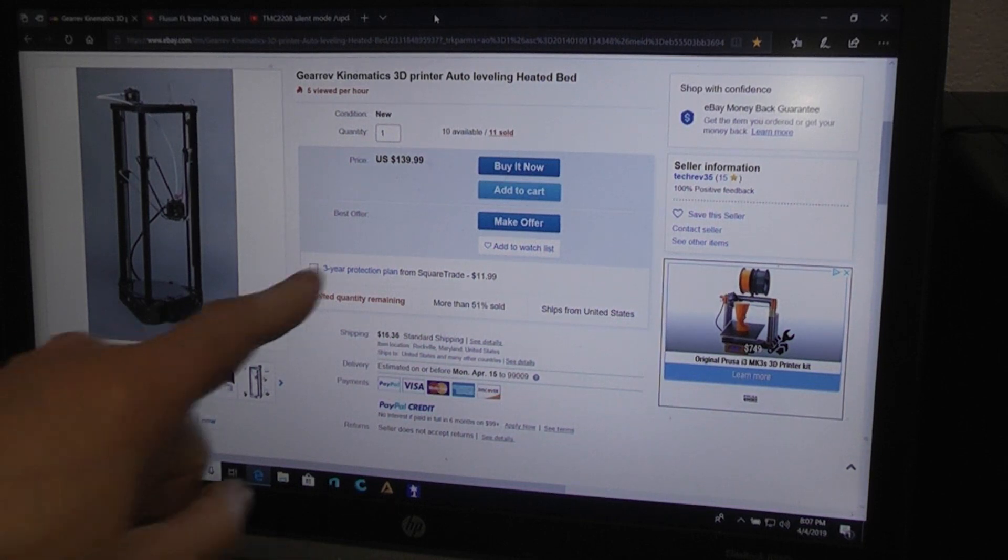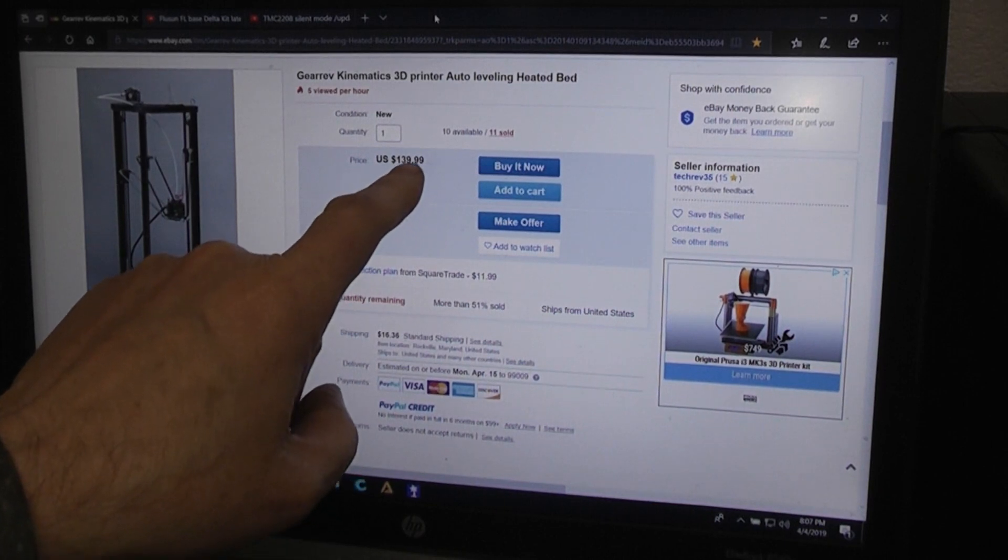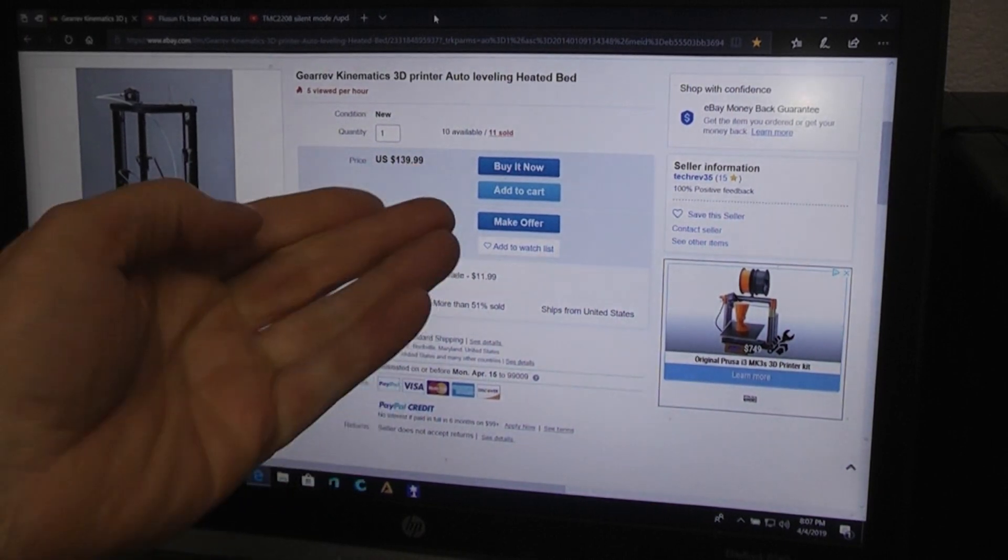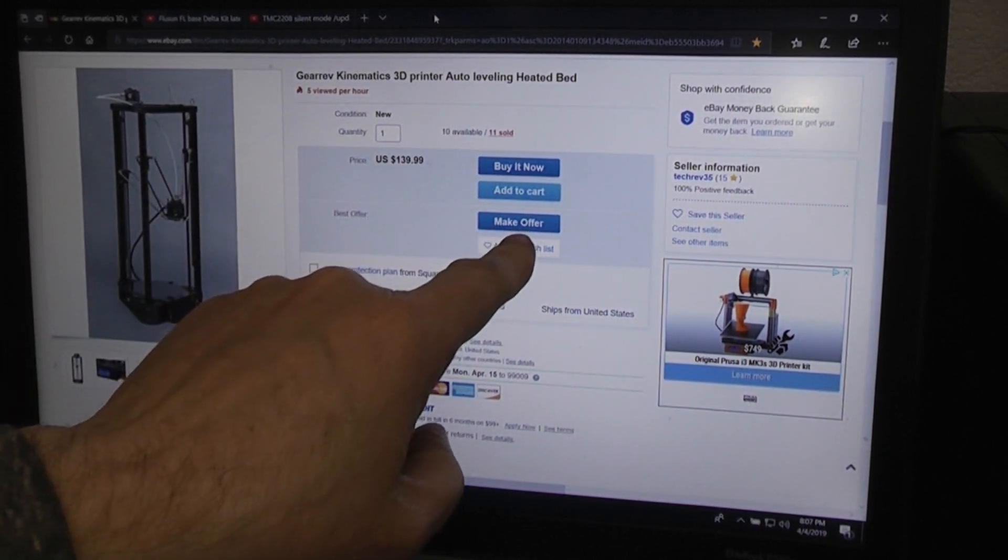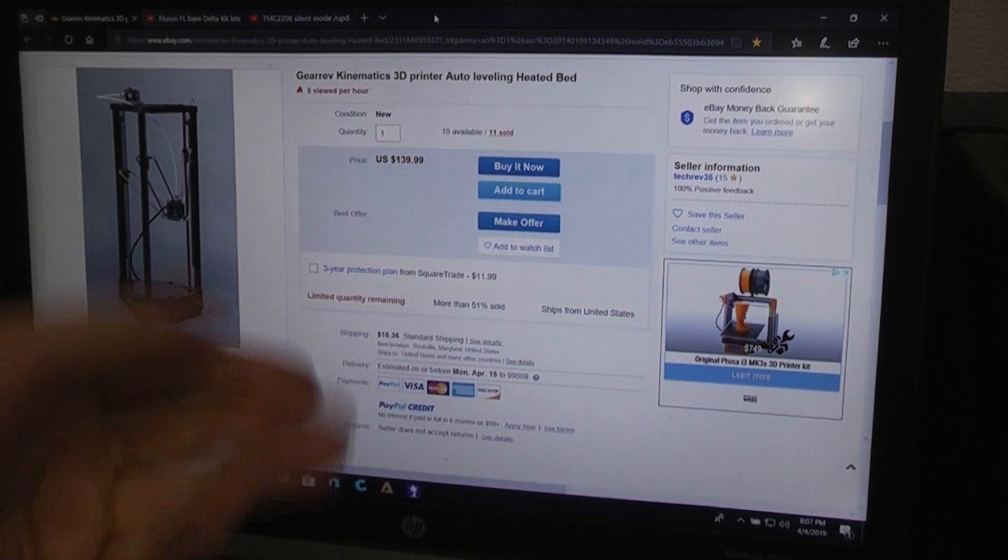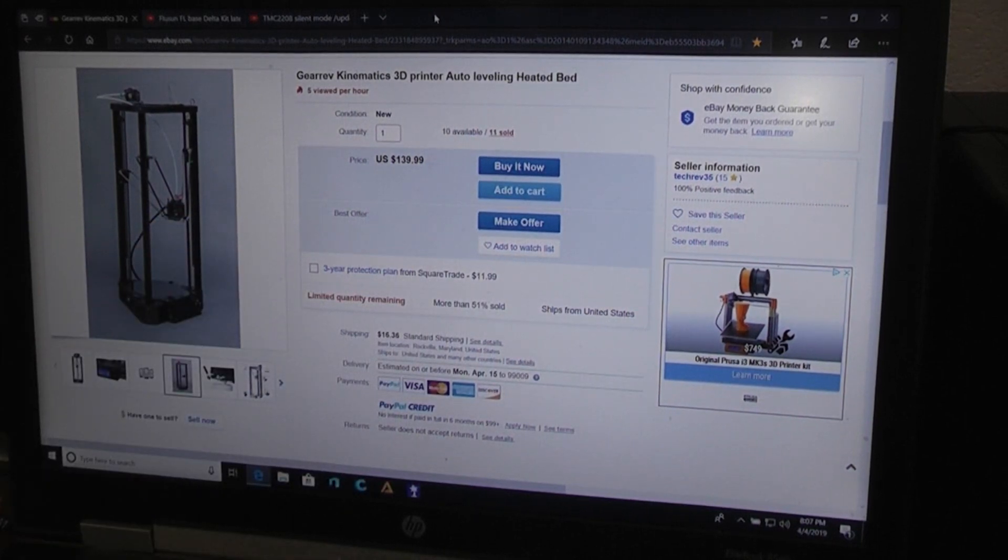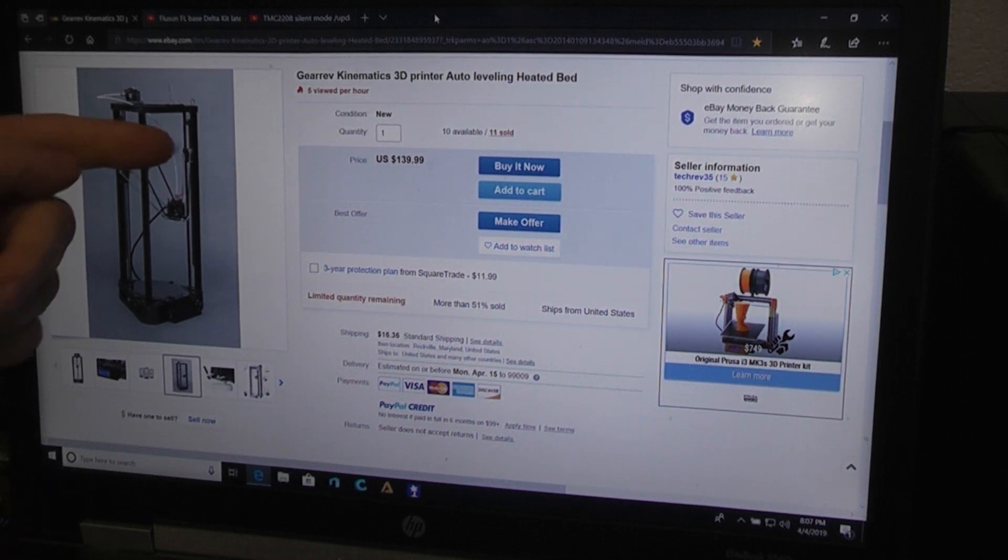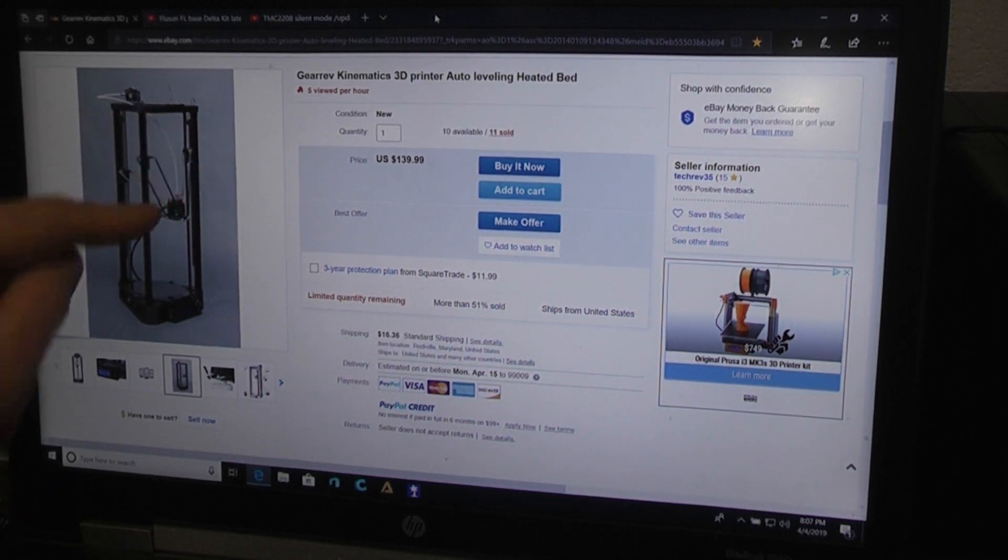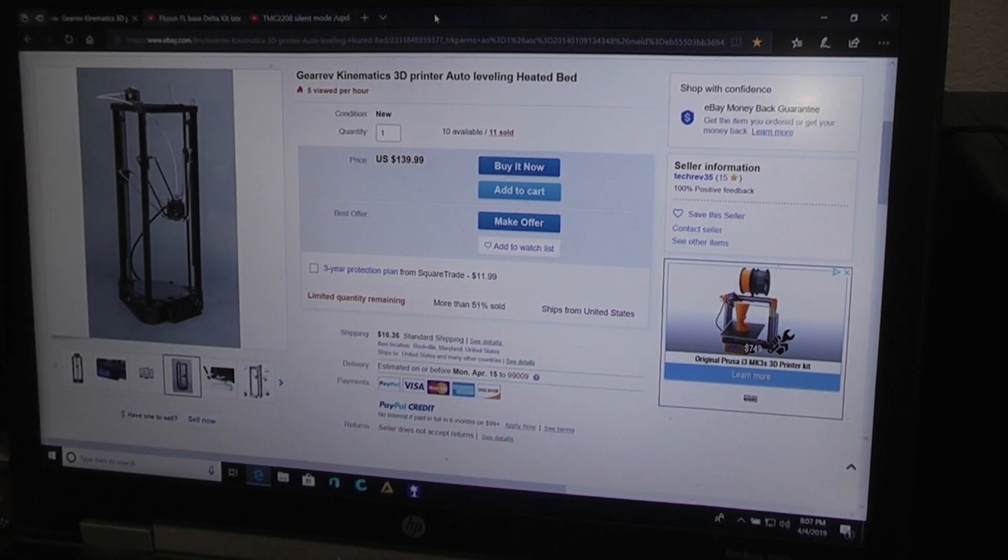This, they're asking $139.99, so $140, but it has a make an offer. So I made them an offer just for the heck of it. I don't need the printer, it just seemed very inexpensive for something that has linear rails, carbon fiber rods, and auto bed leveling, plus a heated bed, glass bed.